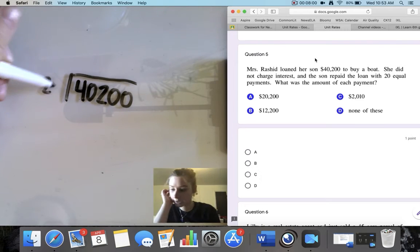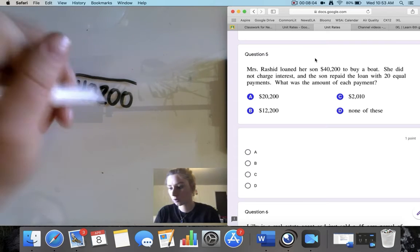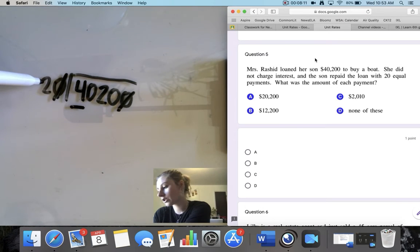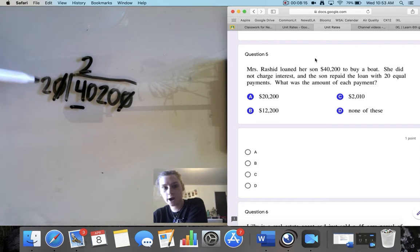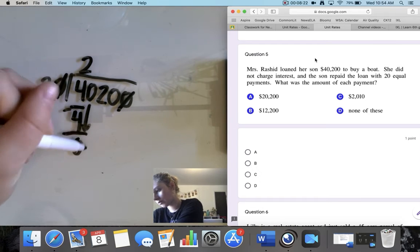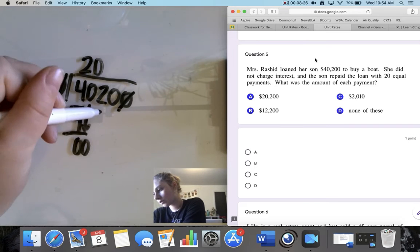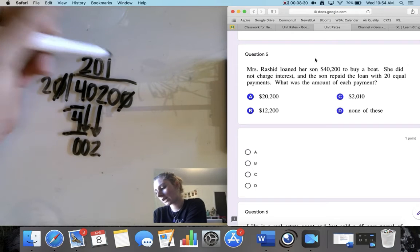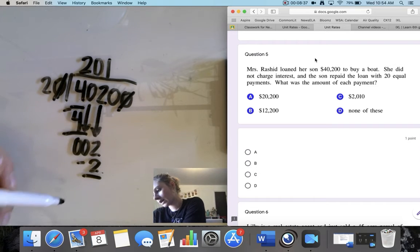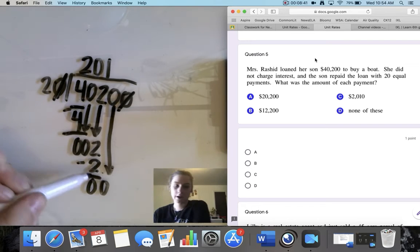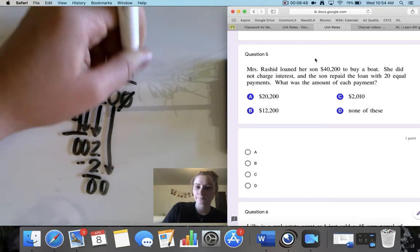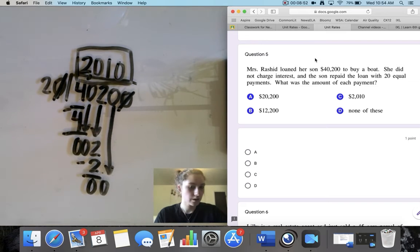I immediately see a shortcut — I can cross out zeros on both sides to make it easier. Working through the division: 2 goes into 4 two times, bring down 0, 2 goes into 0 zero times, bring down 2, 2 goes into 2 one time, bring down 0, 2 goes into 0 zero times. Each payment was $2,010, which for question 5 is option C.